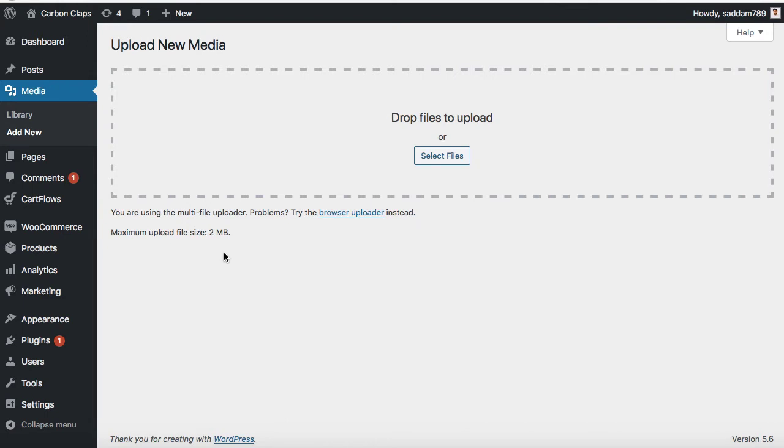Sometimes this is also a case when we need to embed the videos. So we are going to upload those heavy videos into our WordPress website. So how we can fix this issue?